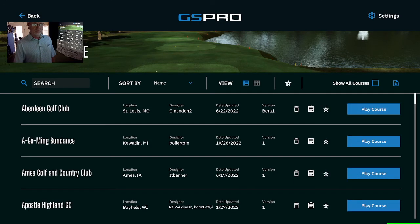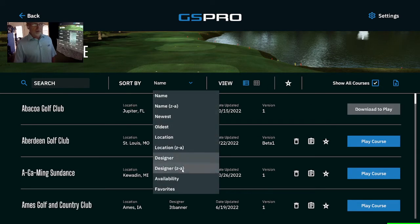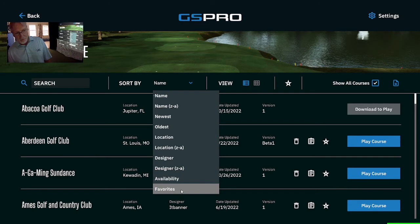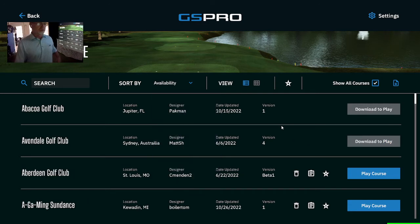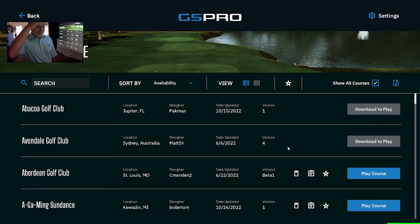Aberdeen — this shows only the courses I have, while this shows all the courses that are available. If you sort by availability here, it'll show you what courses at the very top that you have not yet downloaded, regardless of their date or status.